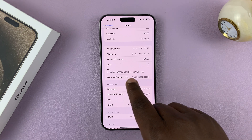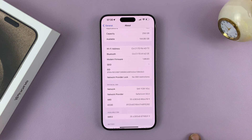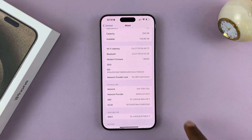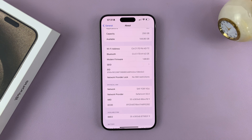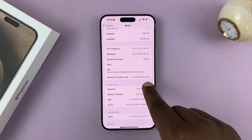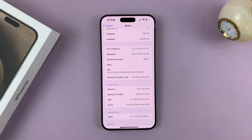Currently for me, as you can see, it says No SIM Restrictions. If you had a SIM restriction or a carrier lock, you can tap on it and actually see more information about that specific carrier lock. No SIM restrictions basically means this iPhone is not locked to a specific carrier.